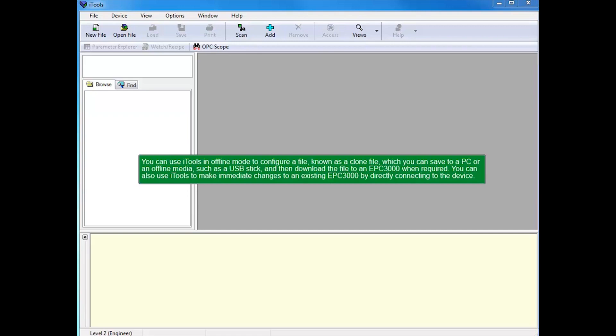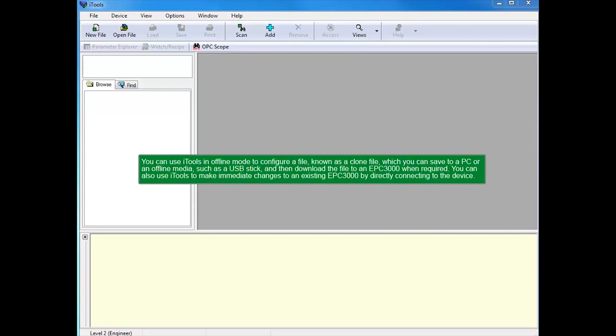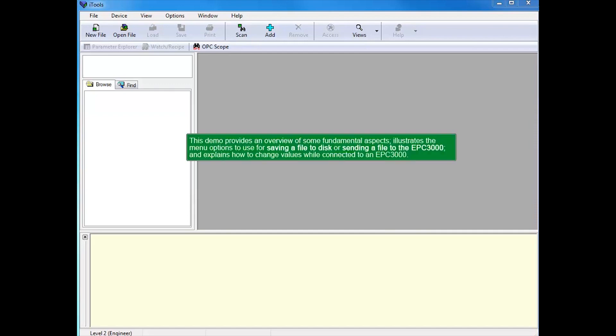You can also use iTools to make immediate changes to an existing EPC-3000 by directly connecting to the device. This demo provides an overview of some fundamental aspects.